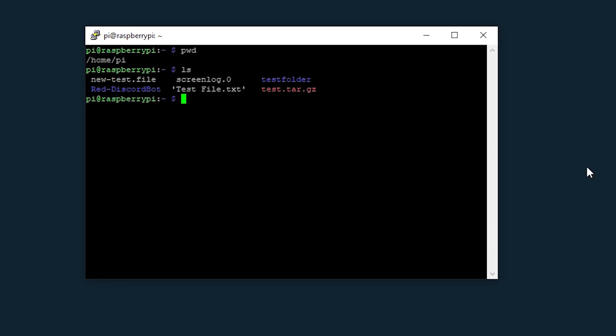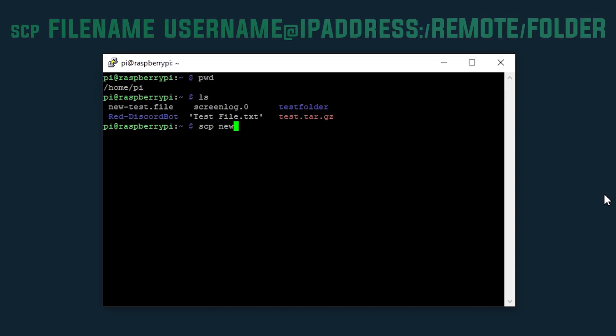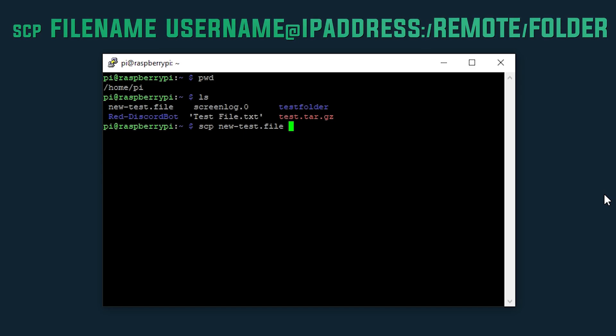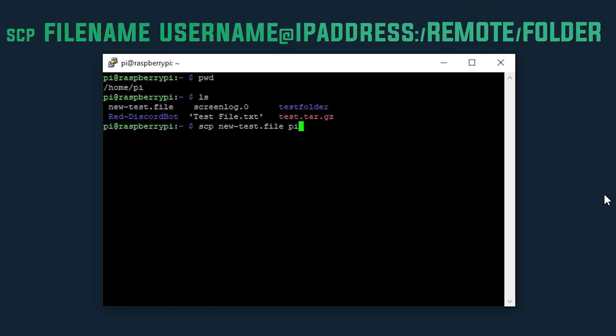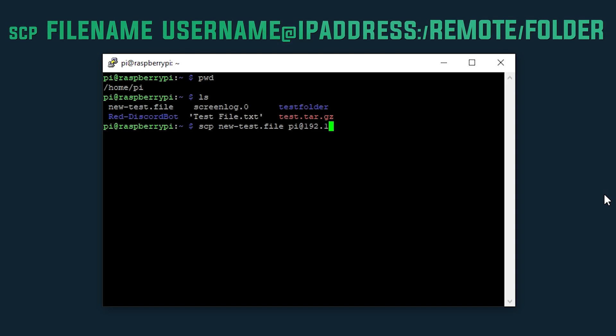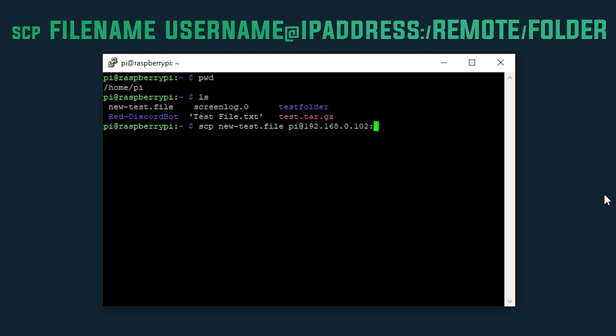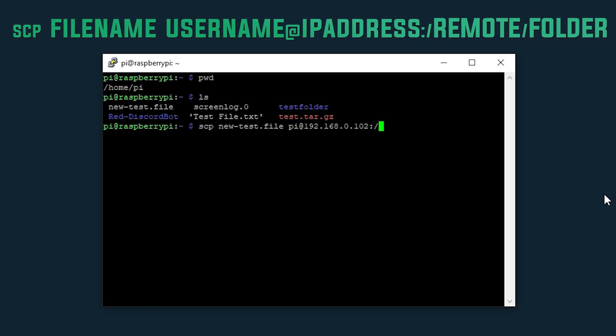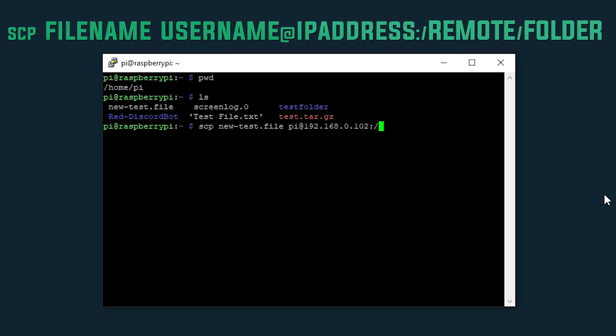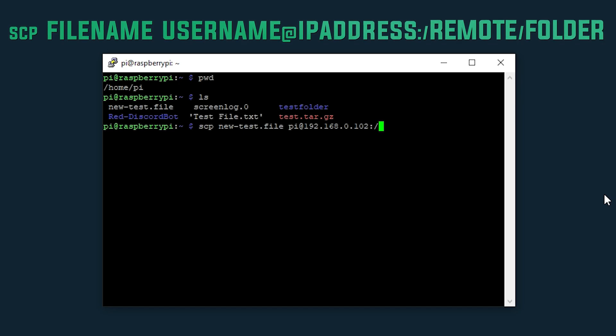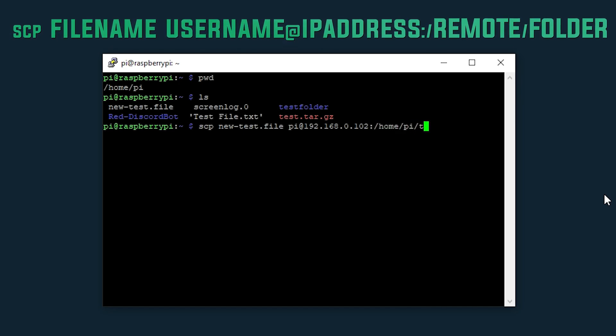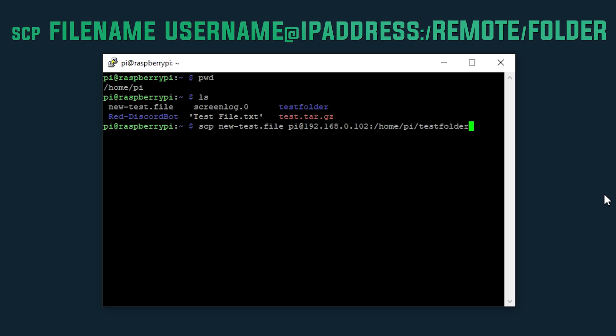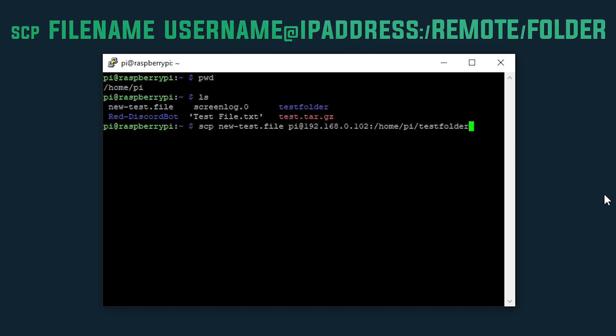Now the command that we need to run is scp, the file that we're going to be transferring, and then username of remote server at IP address colon forward slash and then the directory on the other end where you want to place this file. In my case I'm going to do home pi and test folder that you can see I've just created above and I'm going to hit enter.